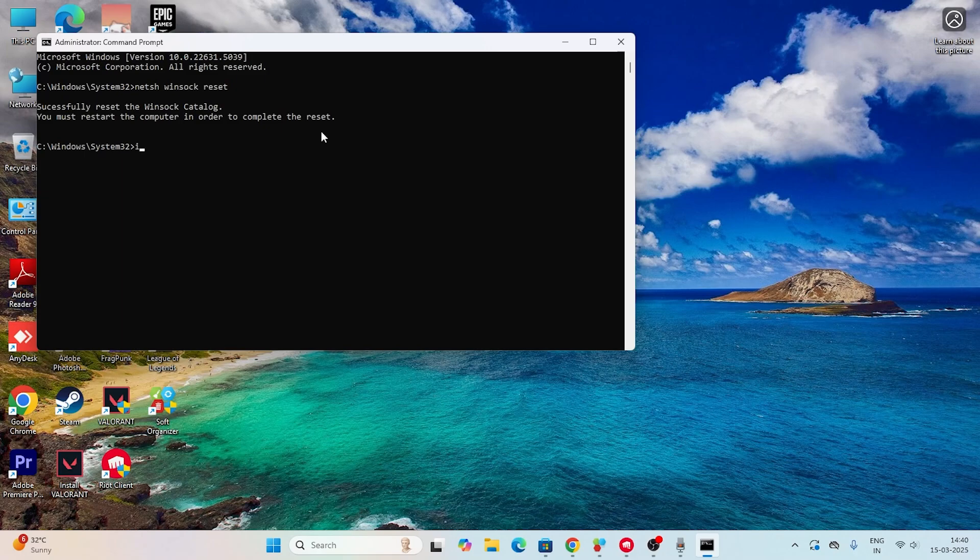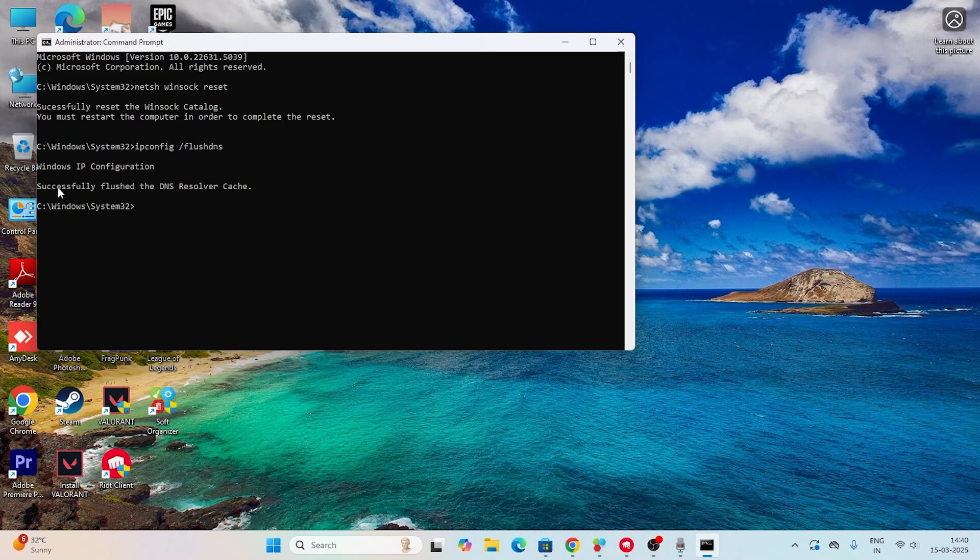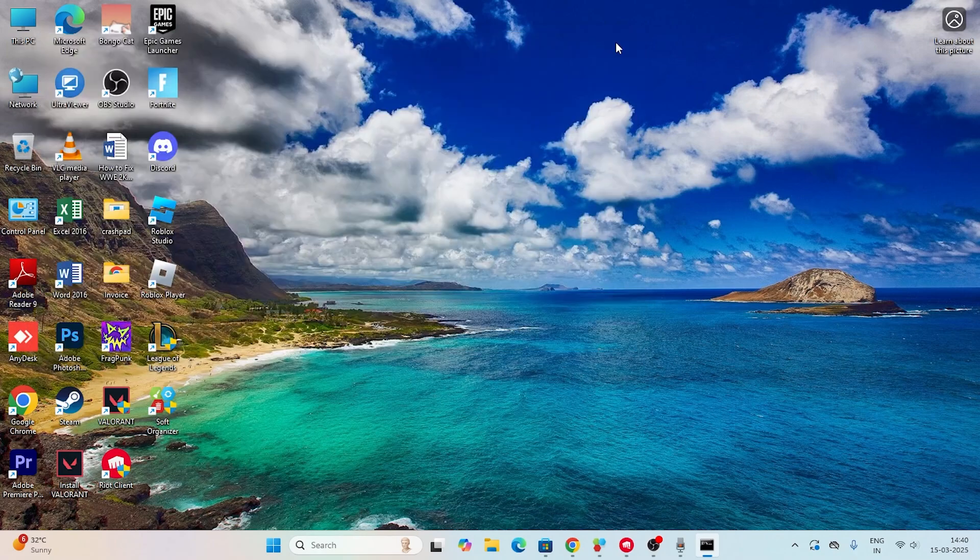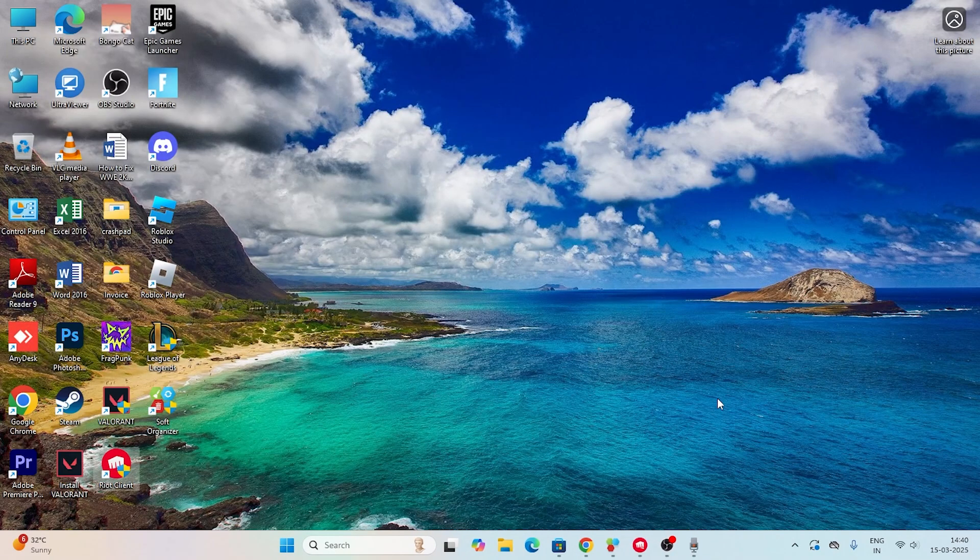Also type 'ipconfig /flushdns' and press Enter. Both these things have successfully completed as you can see. Once done, close this and move to the next step.